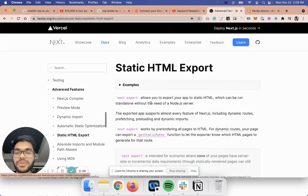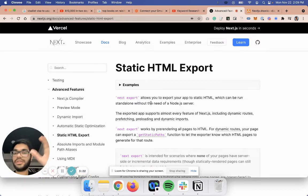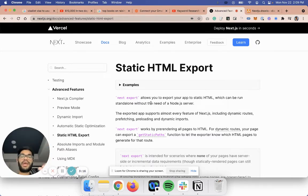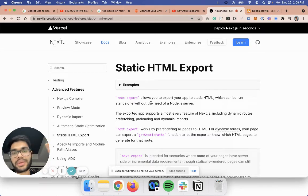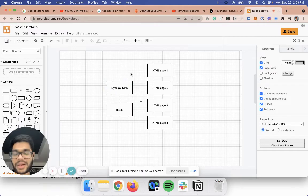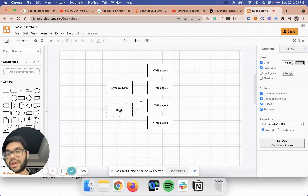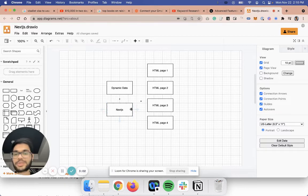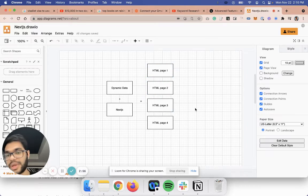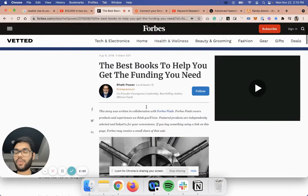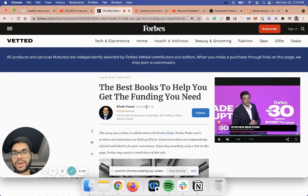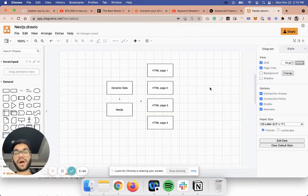Next.js allows you to create static site generation. You can give it dynamic data and Next.js will spit out individual HTML views for that dynamic data. So when you do a Next export or build your application, it will generate individual HTML pages — and these pages can be those lists. Where Forbes is doing it by hand one at a time, you can generate 10, 20, or 100 lists at a time just by updating your dynamic data.